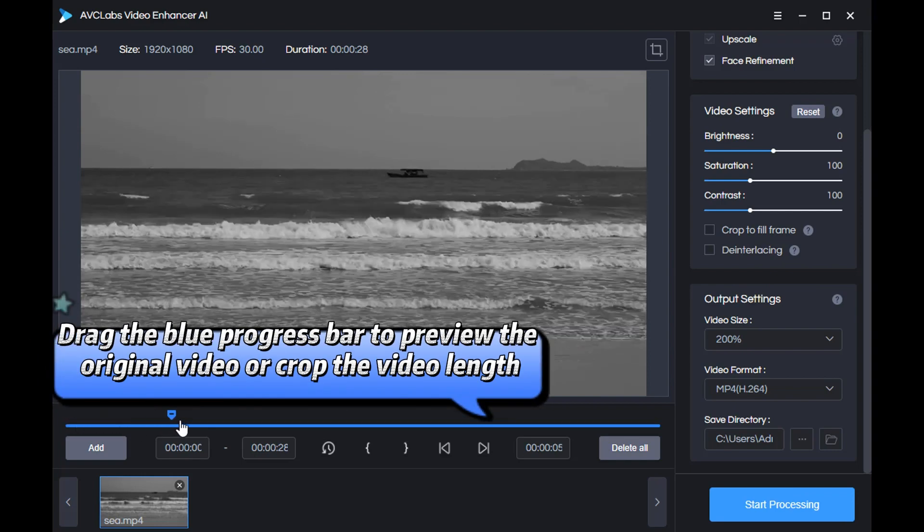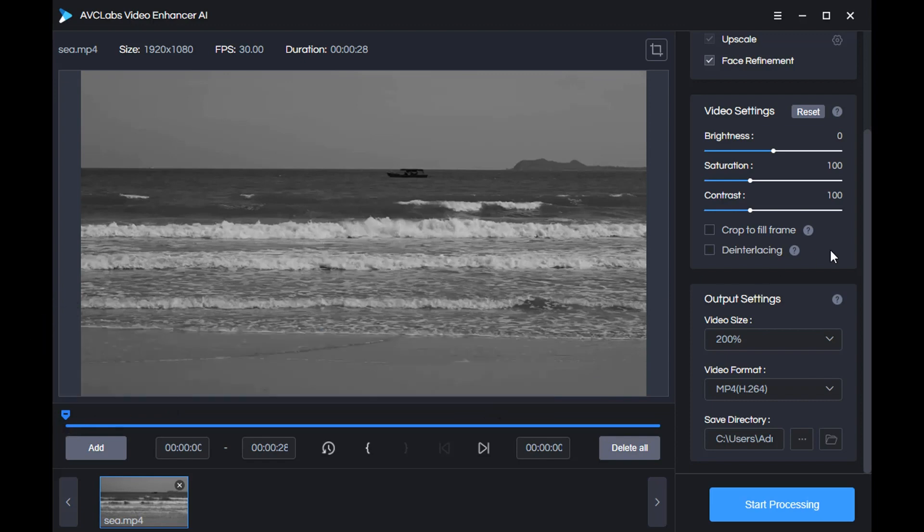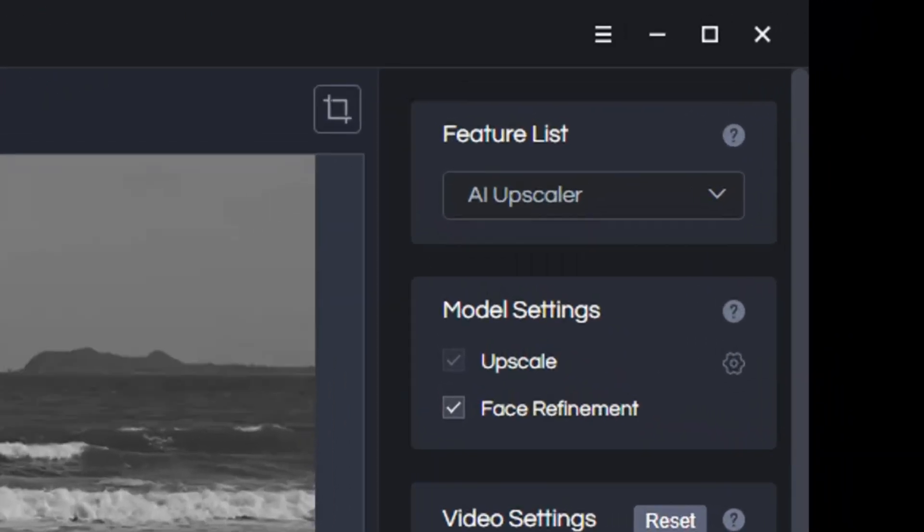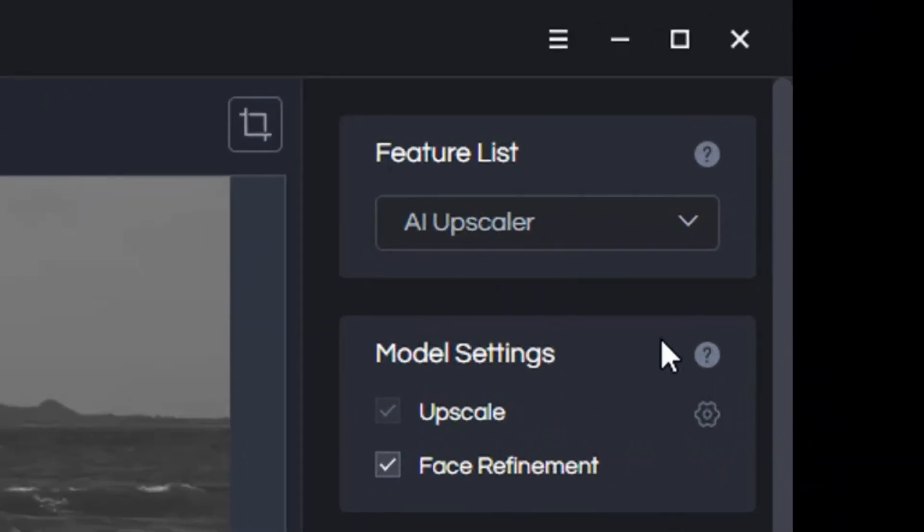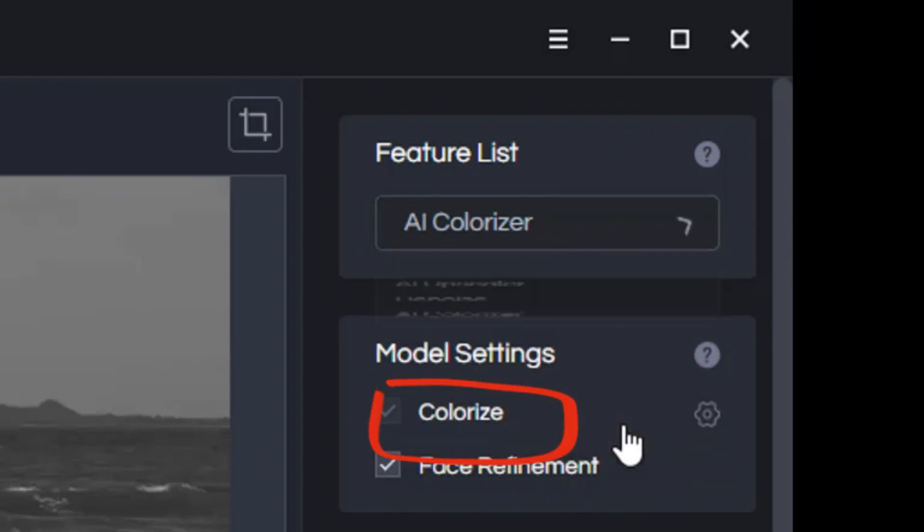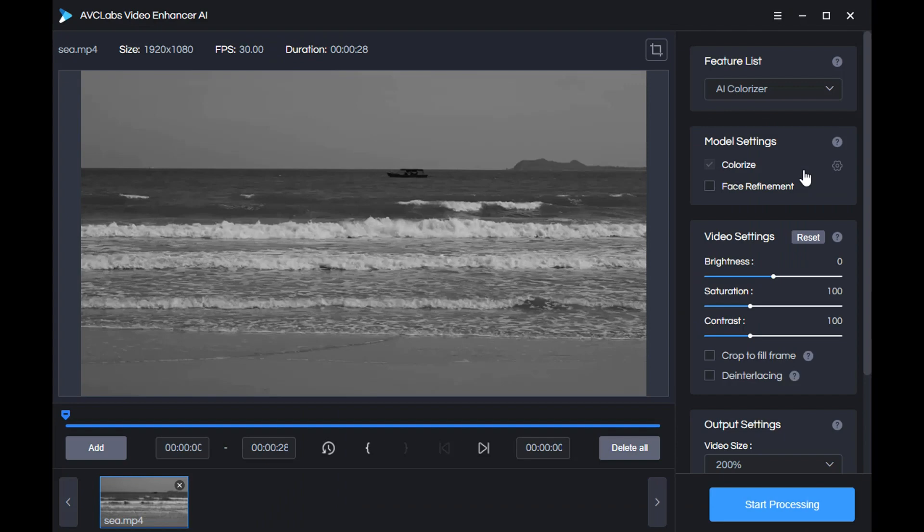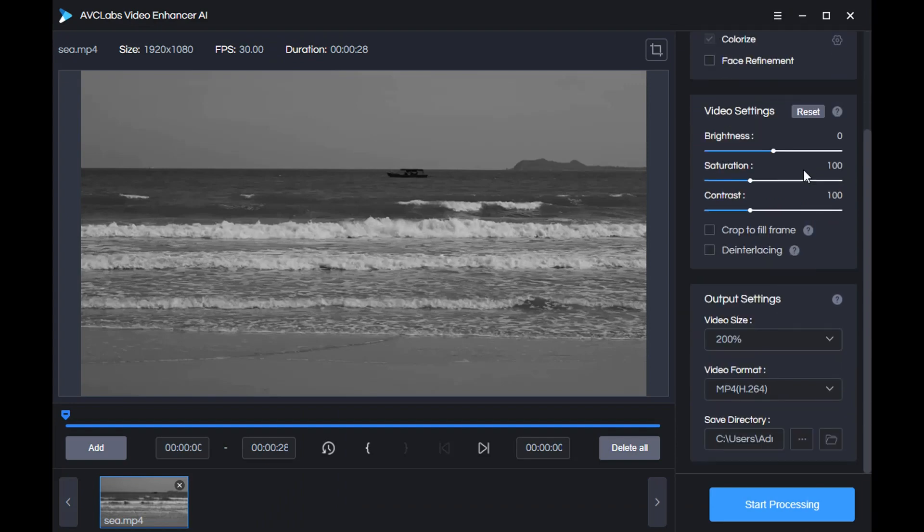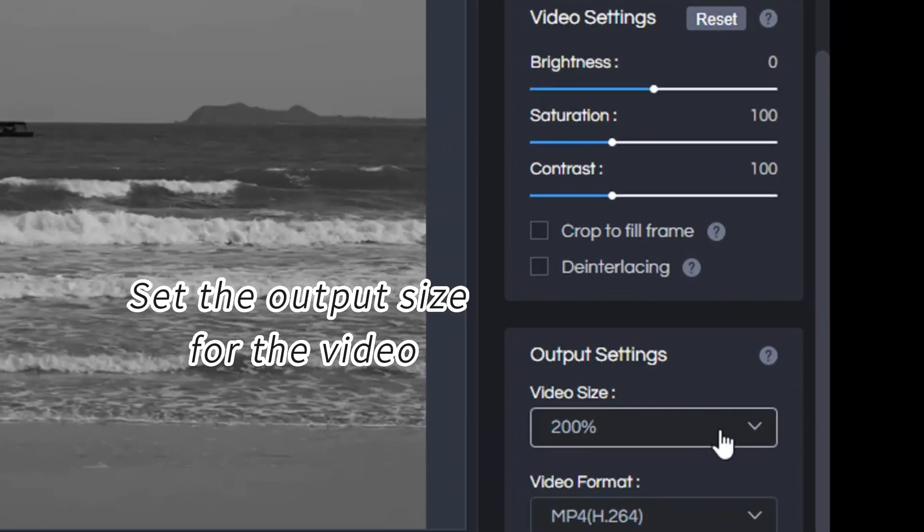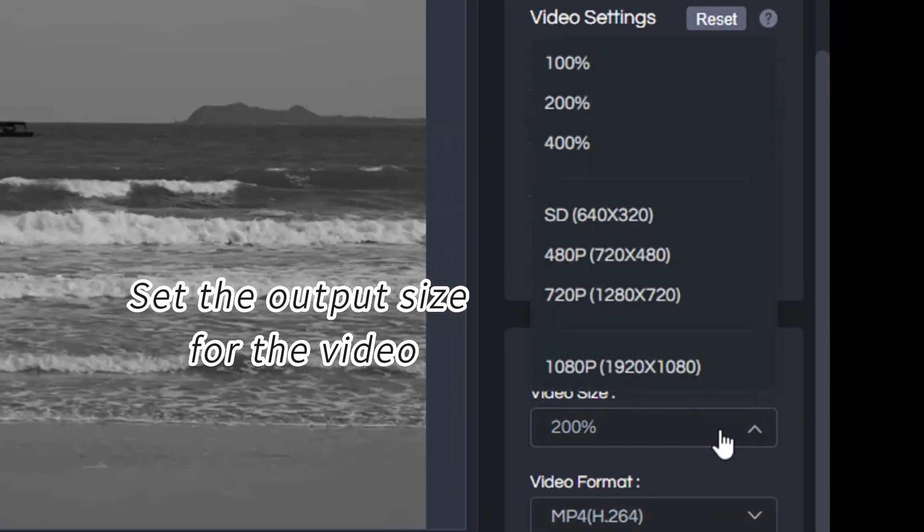Then come to the right side of the program and select the AI Colorizer model. After the model selection is complete, go to the bottom to select a size for the output video.